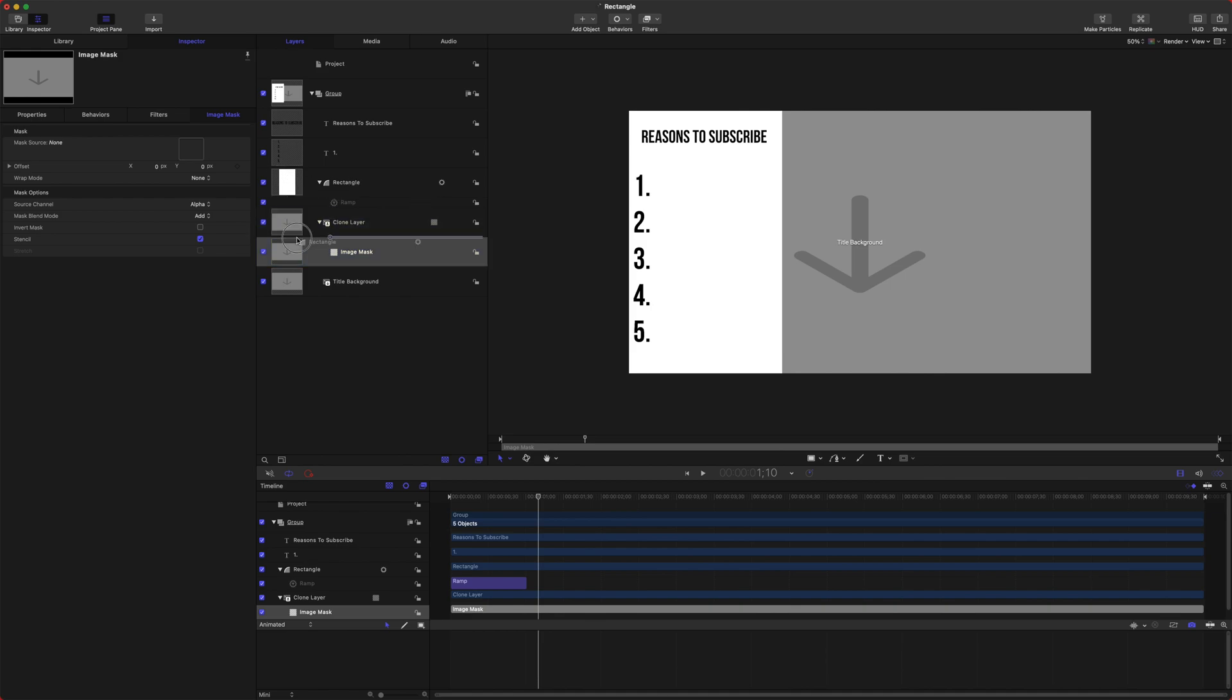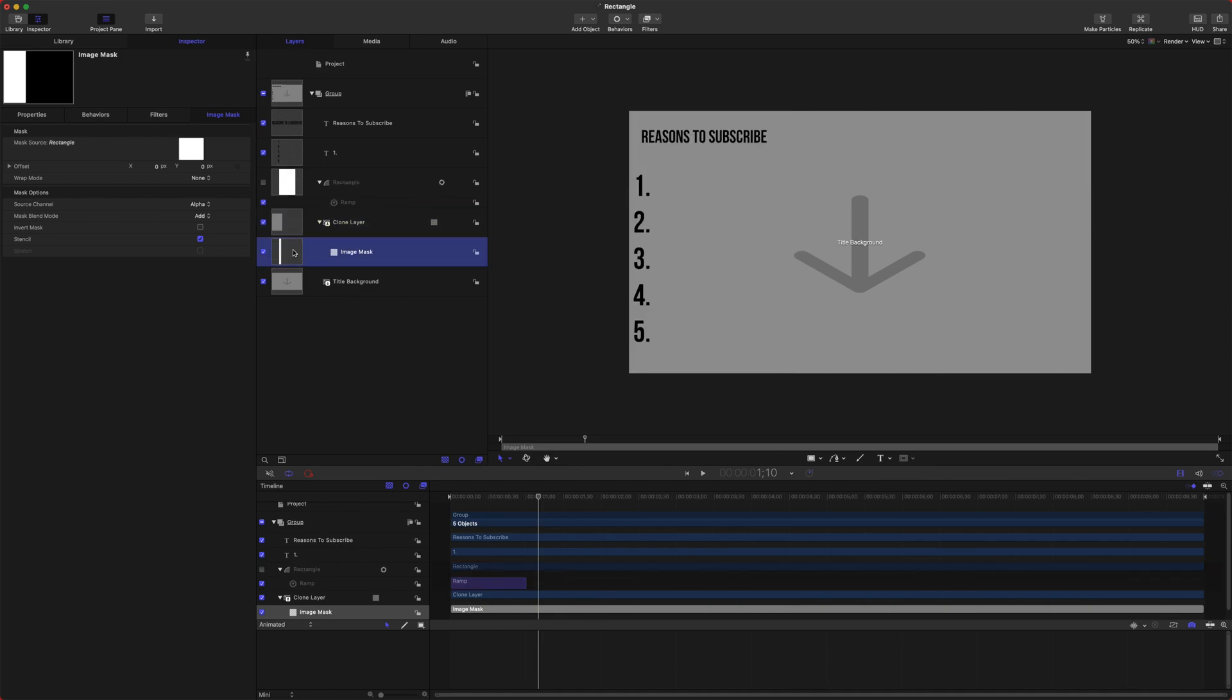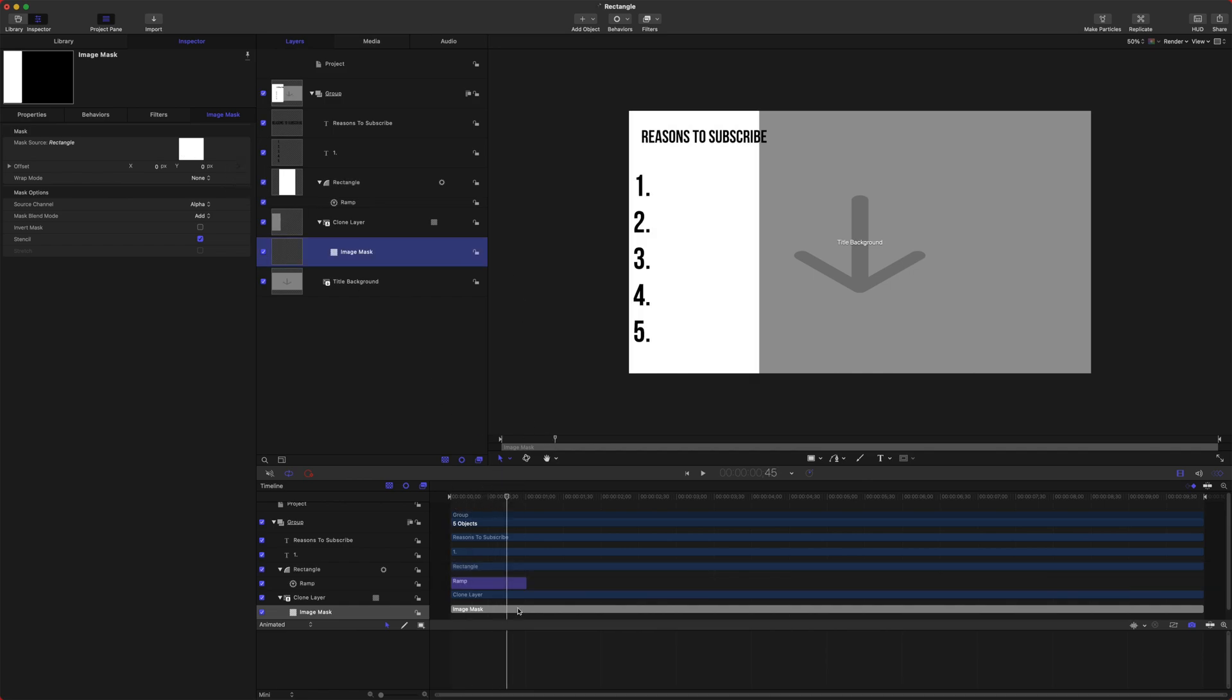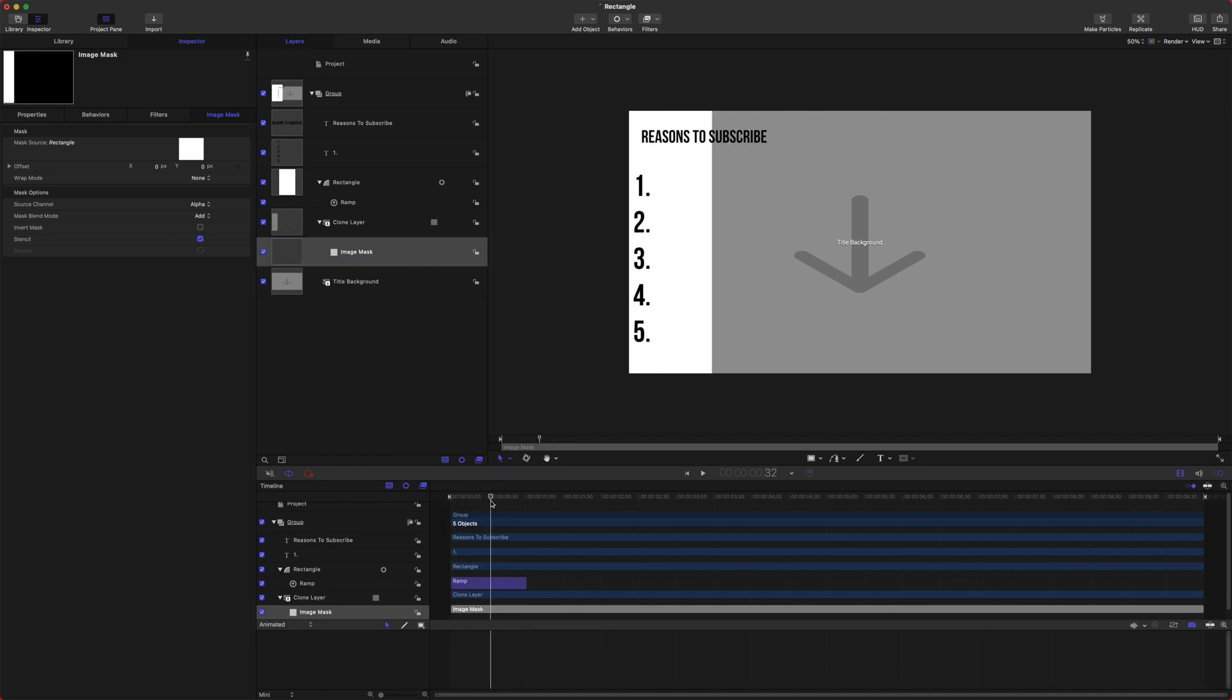If we have an image mask on our clone layer, only the section that we define with this rectangle, which I will just click and drag to the image mask section, will be visible of the clone layer. That's going to auto-disable this rectangle, which we don't really need right now.